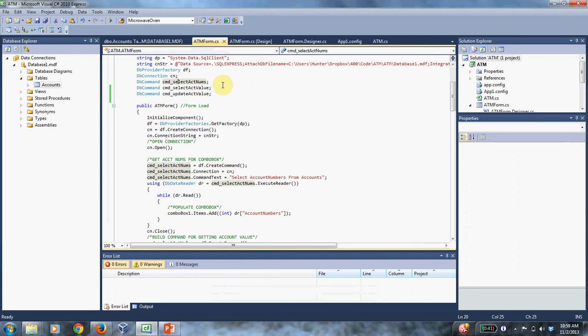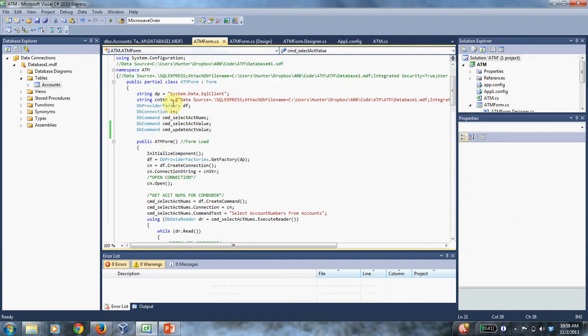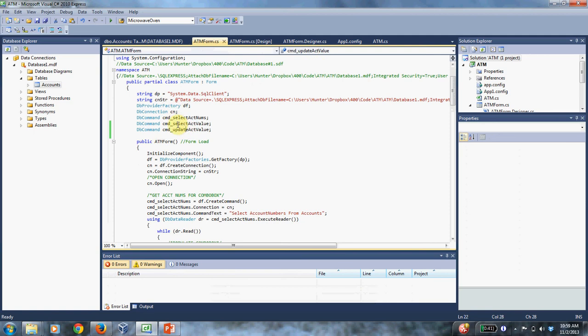So I'm talking about these things up here. So I have some fields that are just a member of the ATM form class. One is a data provider factory, one is a database connection, and then I have three commands. You might want to make more commands if you want, and if you want to email me and ask me to help you make some commands, then that's fine.